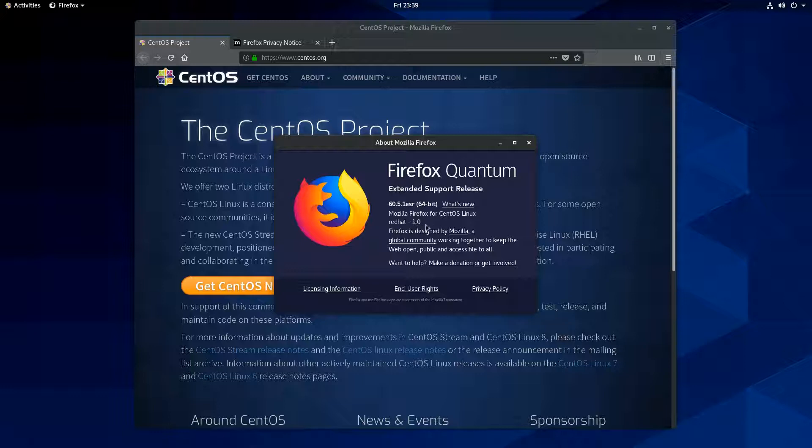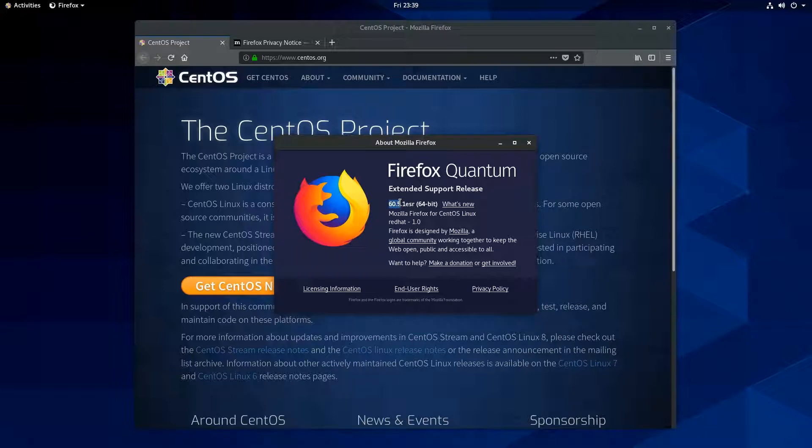And they're shipping that here for CentOS and Red Hat 1.0. Which, I'm not really sure what it says 1.0. I'm not really sure what that's about. But anyway, they're shipping 60.5.1 ESR.